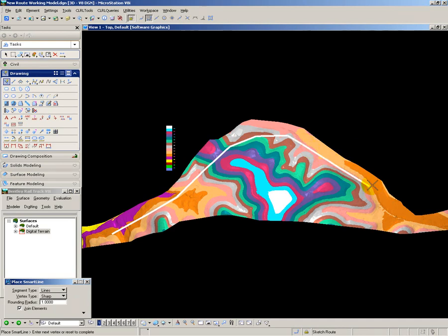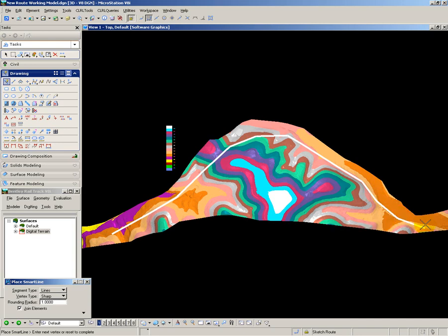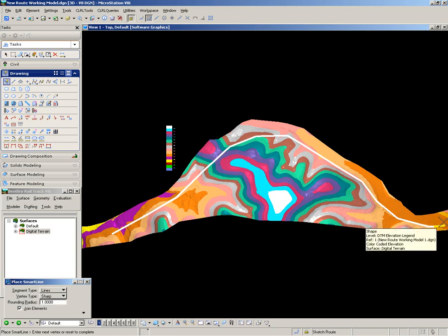As I'm doing this I'm aiming to keep the line string within the colour band which would generally indicate that it's following a level path. So that is the first route complete.